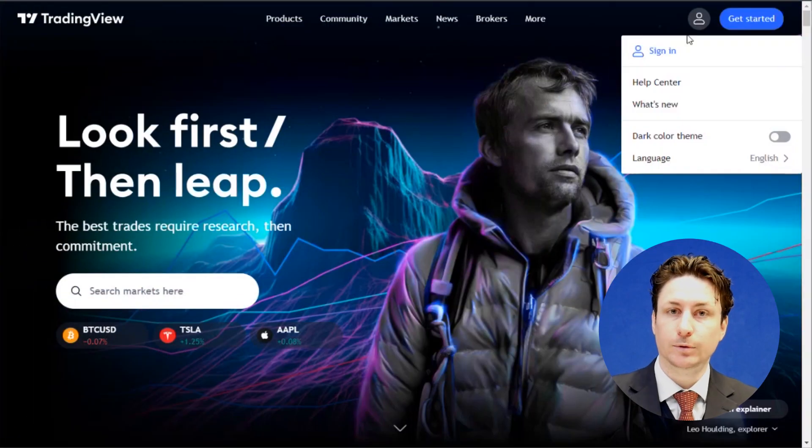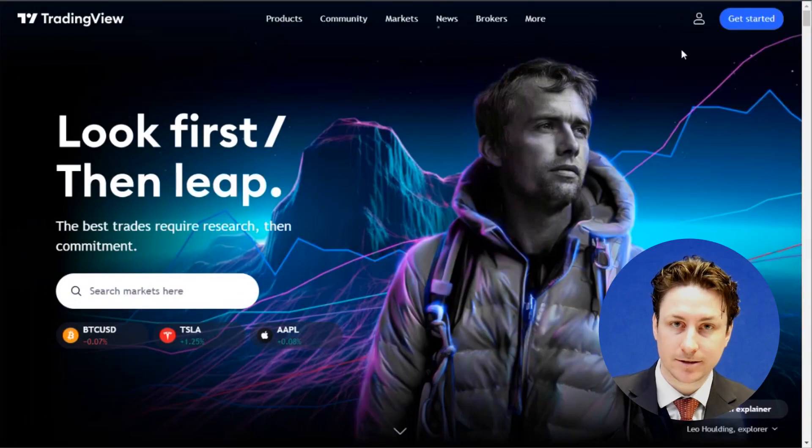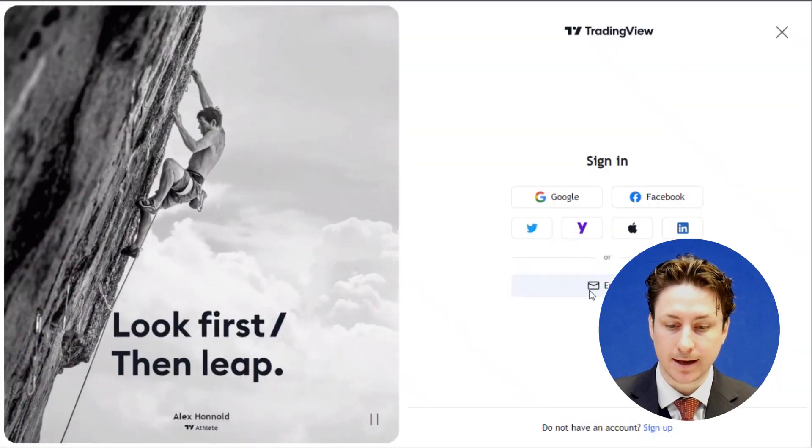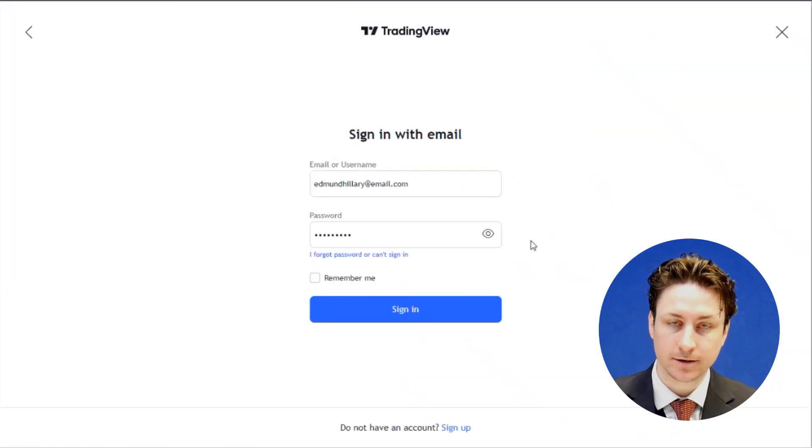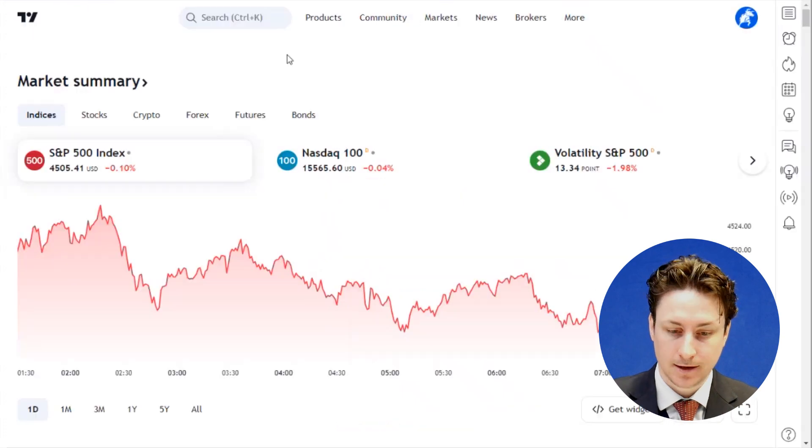In this video we're going to learn how you can view profits as pips in TradingView. The first thing we want to do is navigate to the TradingView website and log into the website.